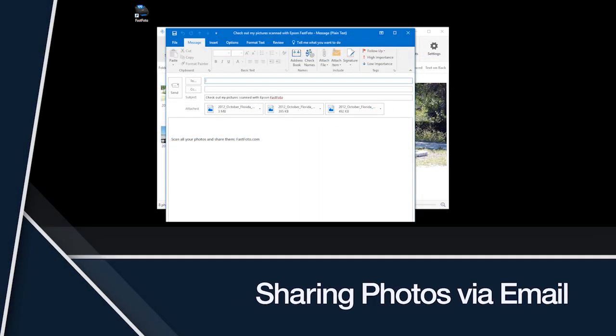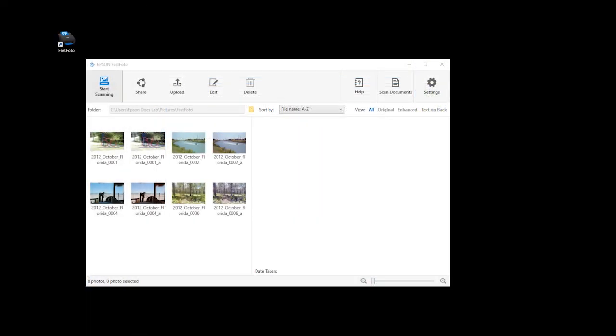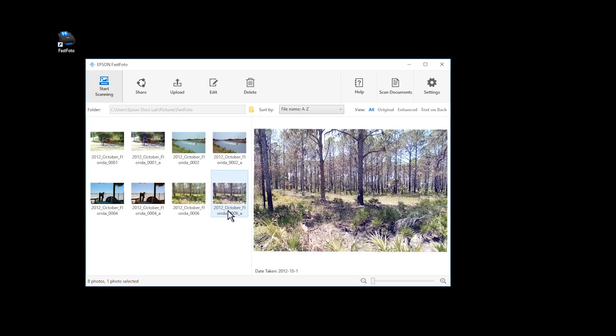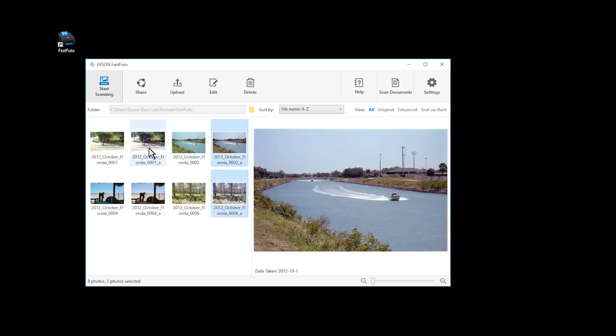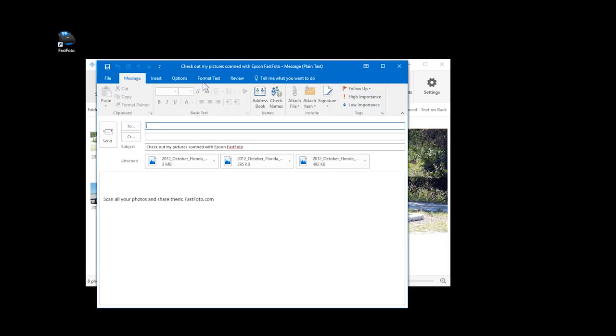Sharing photos via email: You can also share your photos by attaching them to an email. You must have a default Windows email client configured in order to use this feature. In FastPhoto, select the photos you want to attach to the email. Click the Share icon, then click the email icon. A new email window opens, and the photos are added as attachments.